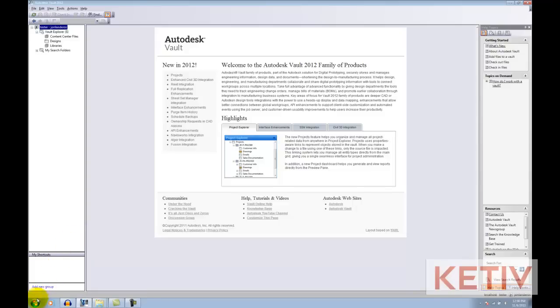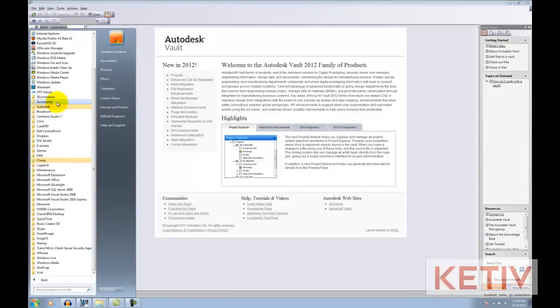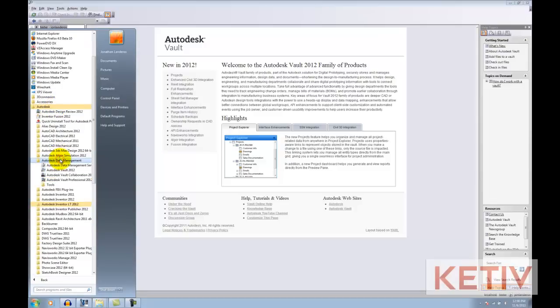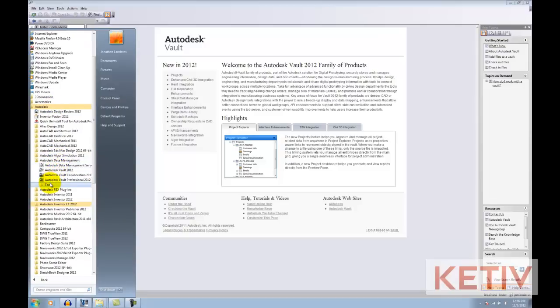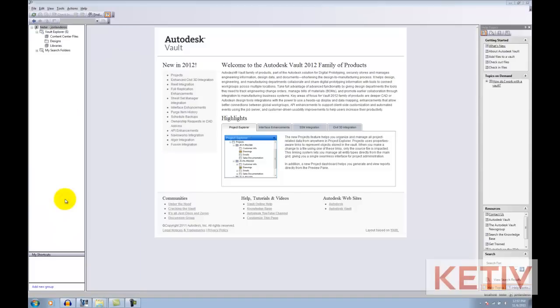Now, let's start up Autoloader. I'll go to Windows Start, All Programs, Autodesk, select Autodesk Data Management, then Tools, and finally the Autoloader for the version of Vault you're going to be using. This is 2012 Autodesk Vault.